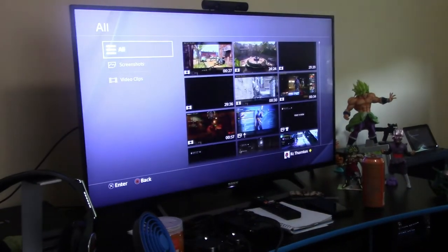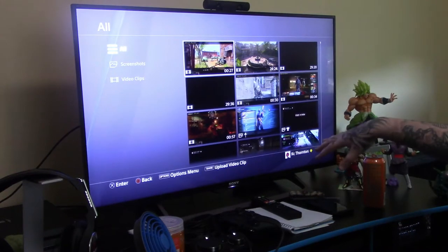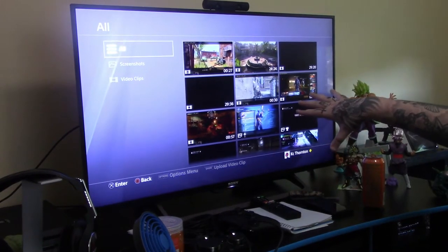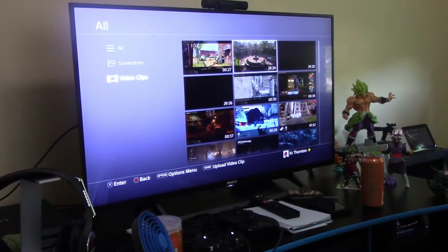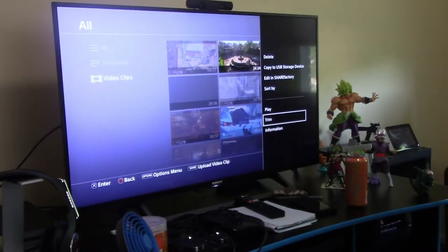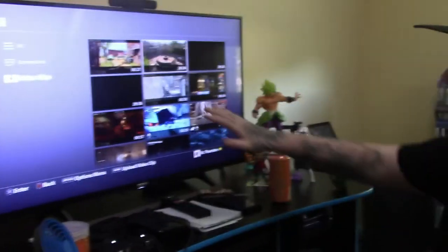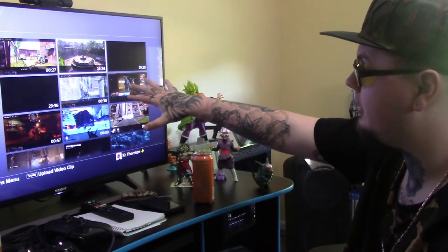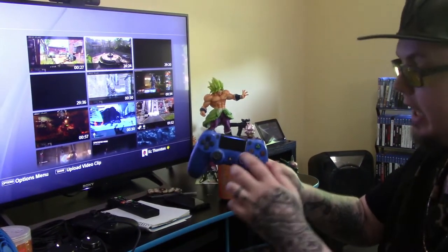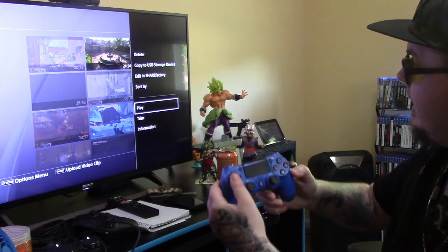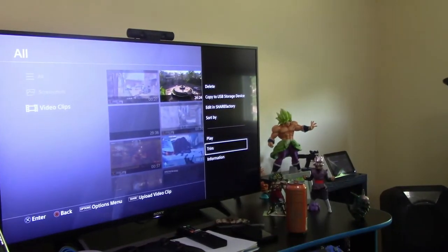Next step — you go to your Capture Gallery. You can use the All filter, but that will include everything like achievements and trophies and stuff, so just go to the Videos tab. Earlier today I played a really good match of Black Ops 4. We're going to go ahead and trim this down because I have it set to record 30 minutes at a time, so you're going to push the Options button. It's going to pop up a menu and you're going to go to Trim.